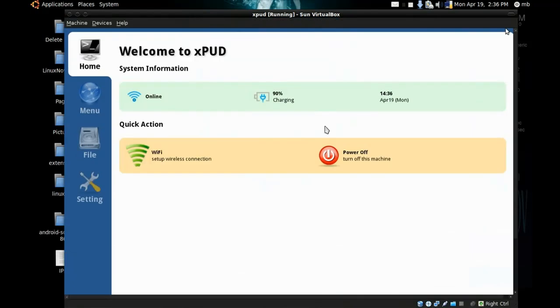It's called XPUD distribution, really simple interface. I'm using it in VirtualBox and it's working really good.